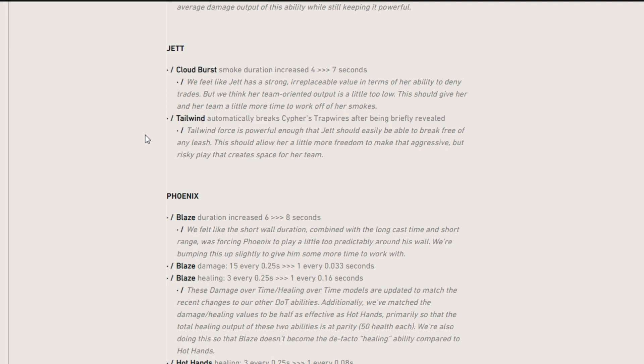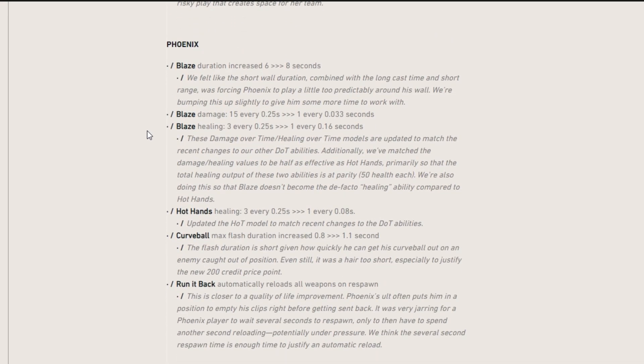Also tailwind got an update and it automatically breaks Cypher's trap wires after they're being briefly revealed. That's actually really crazy because it adds a nerf to Cypher almost if you use Jett. So it's going to be interesting to see Jett in new team comps.